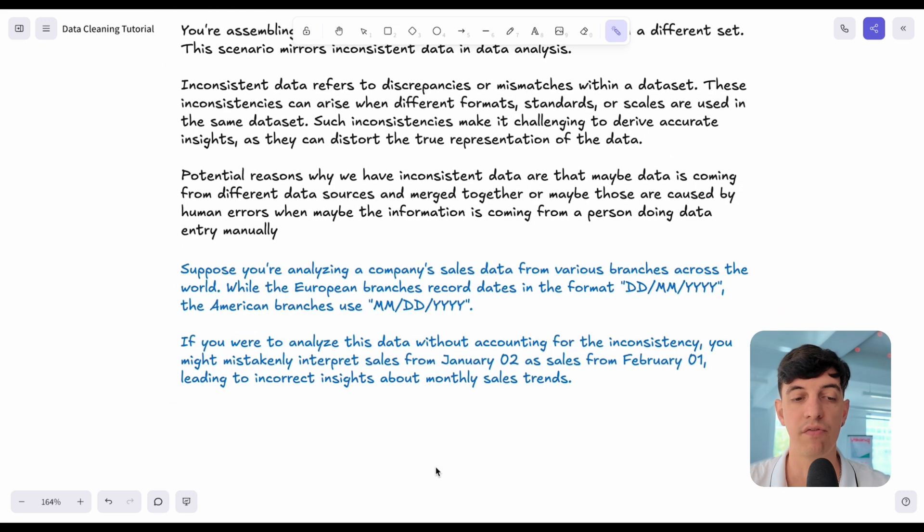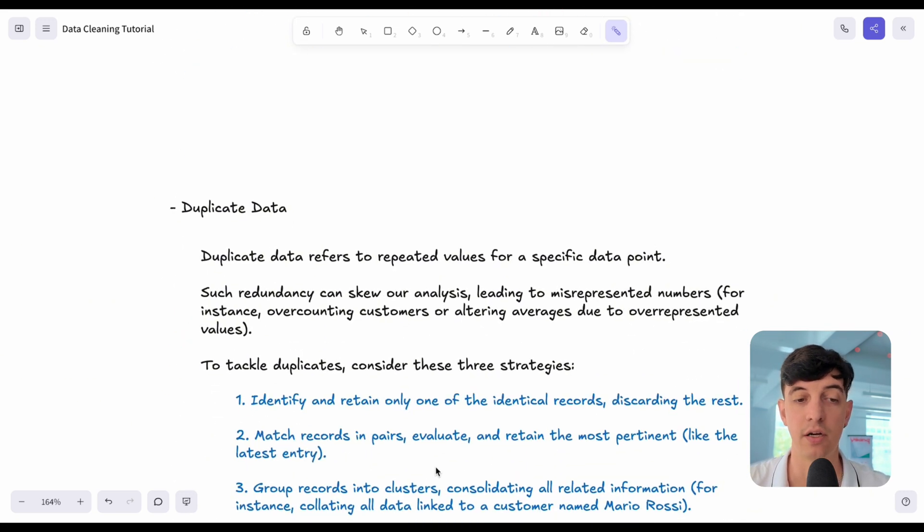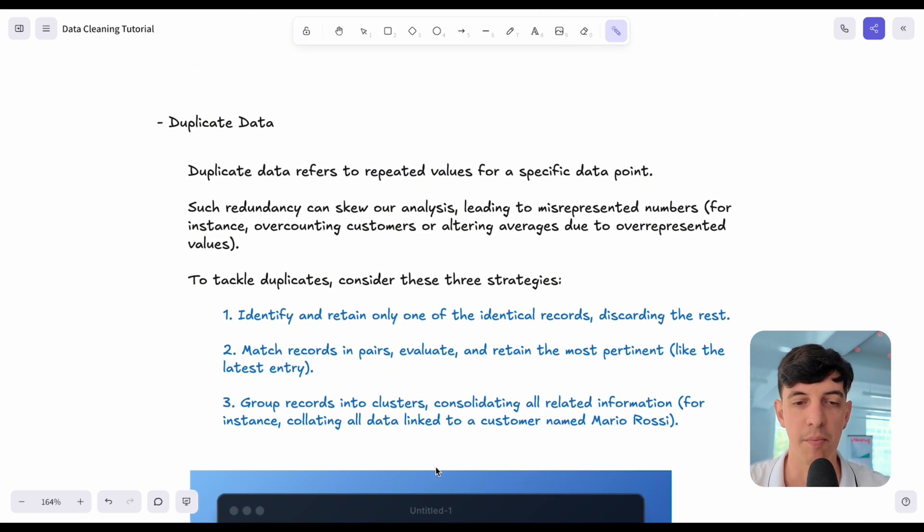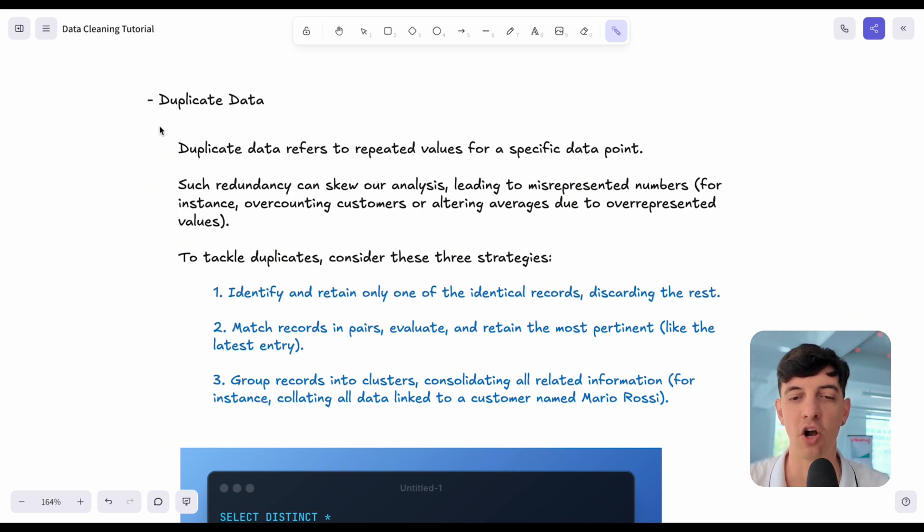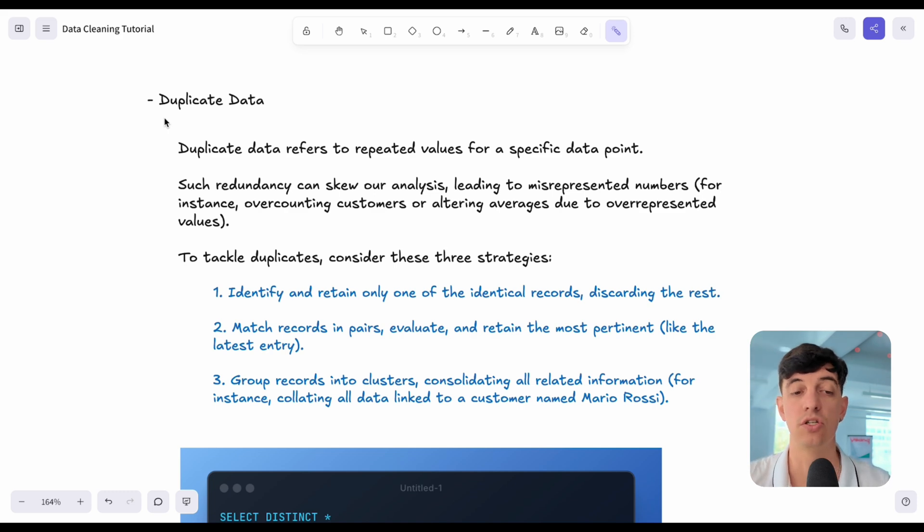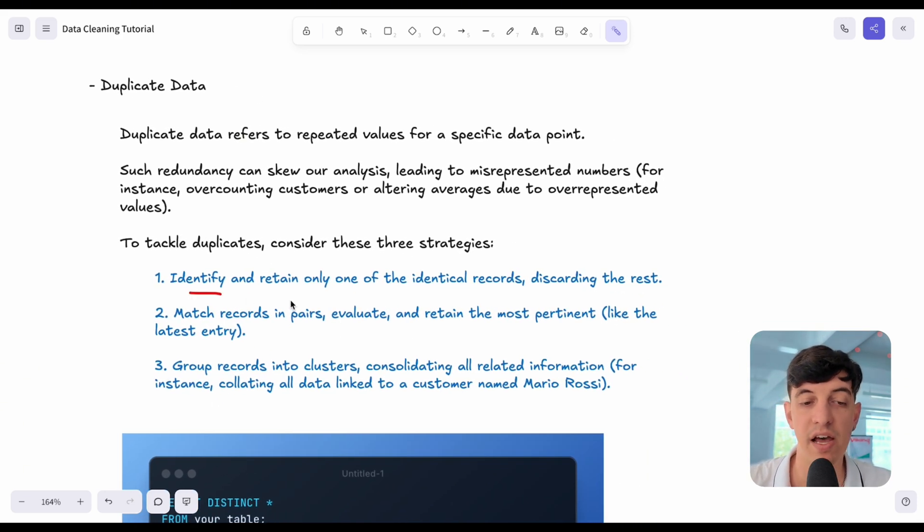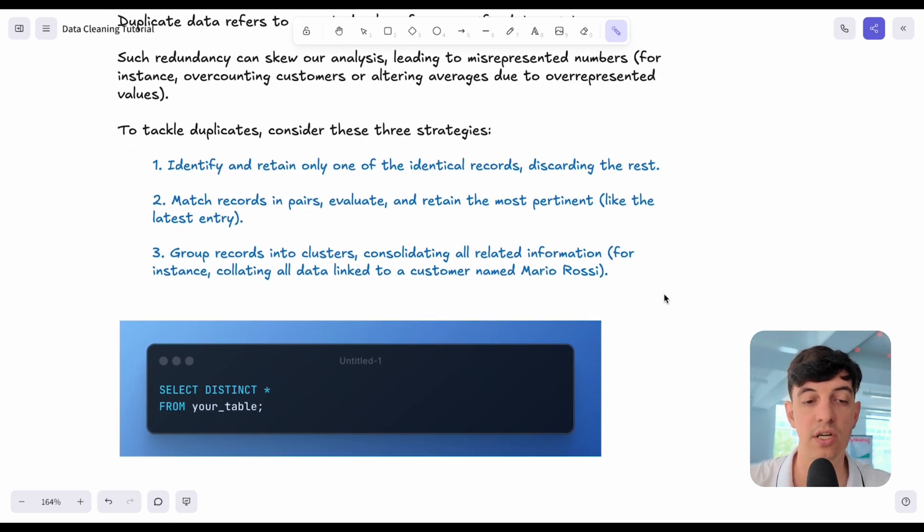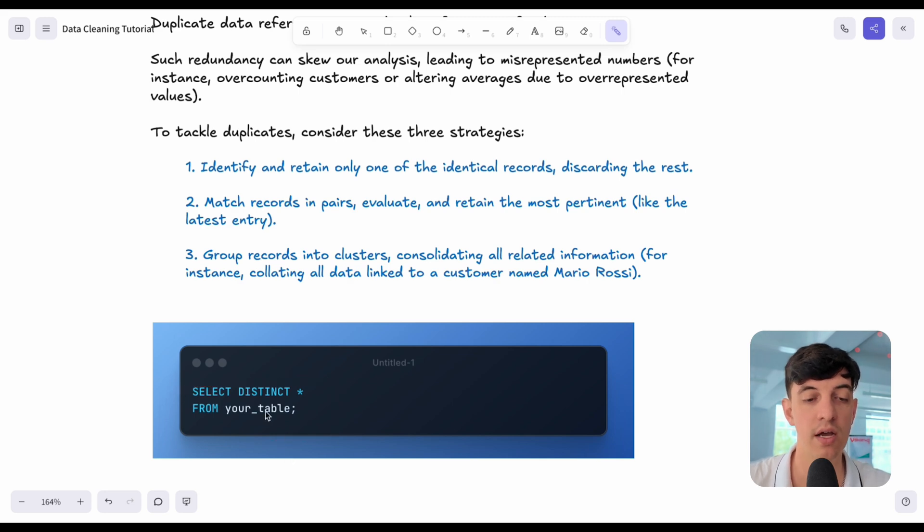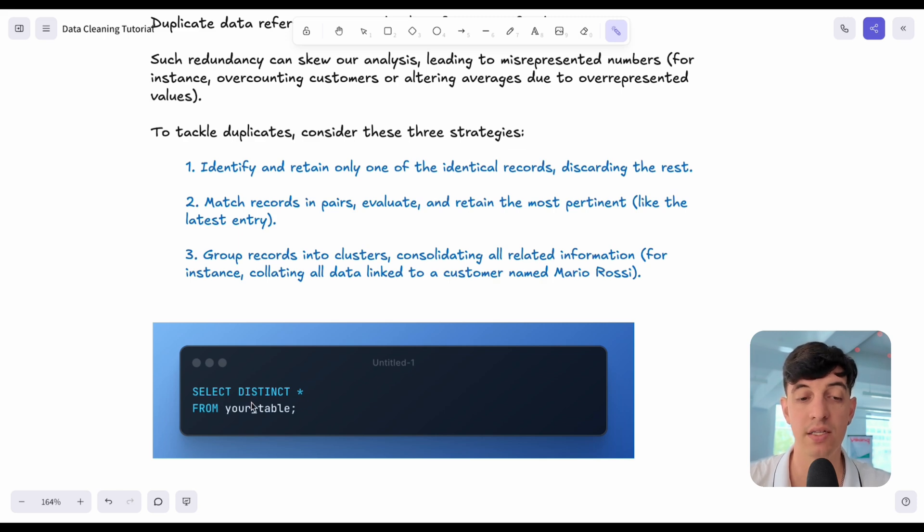Now let's jump into a different category of data quality issues. Something that you may heard of is duplicate data. Something super common whenever you analyze data. Here I can give you three strategies to deal with duplicate data. The first one is to identify and retain only one of the identical records, discarding the rest. This is actually something that I do in this super simple SQL query. I'm selecting all the rows from the table, but only the ones that are unique and distinct from each other.